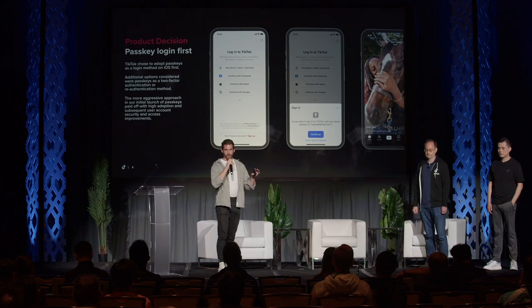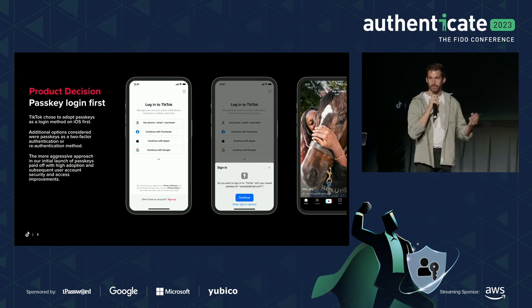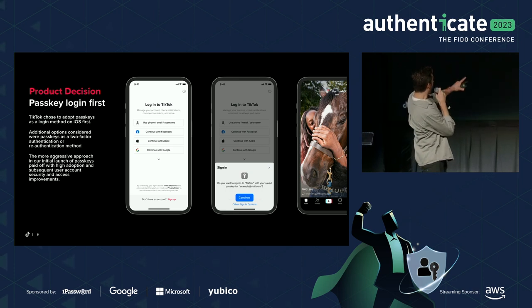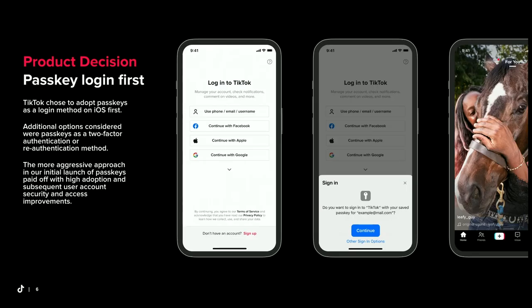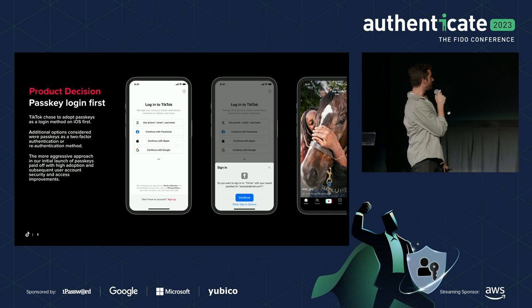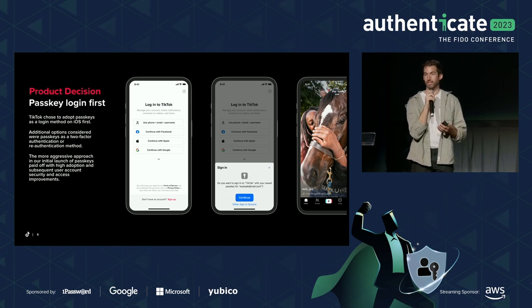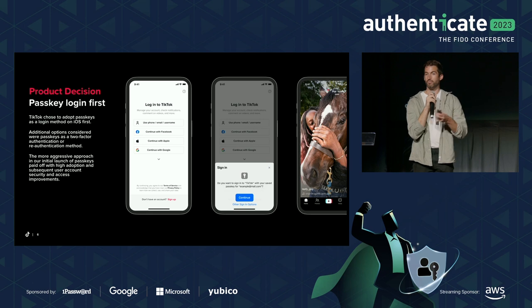The first product decision was login first. There are many scenarios for passkeys — it could be a 2FA method or a sign-up method — but TikTok chose login first. TikTok has many login options: phone, Facebook, Apple, Google. You don't always remember how you created your account. With passkeys, it pops up automatically for users who have created a passkey, helping navigate them to the most secure login method automatically, upselling security at login.